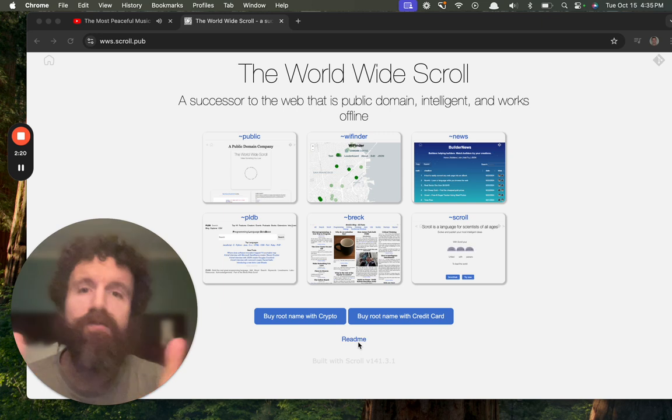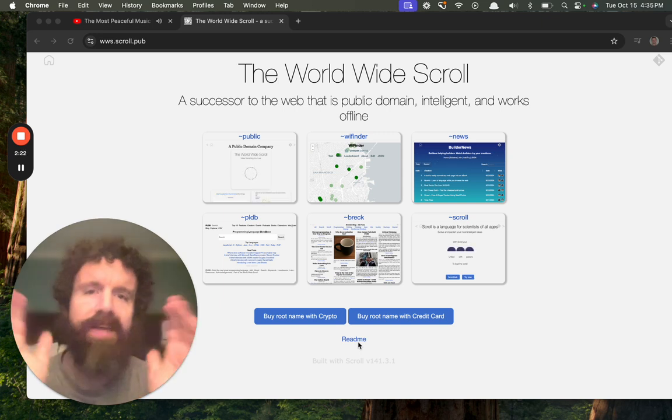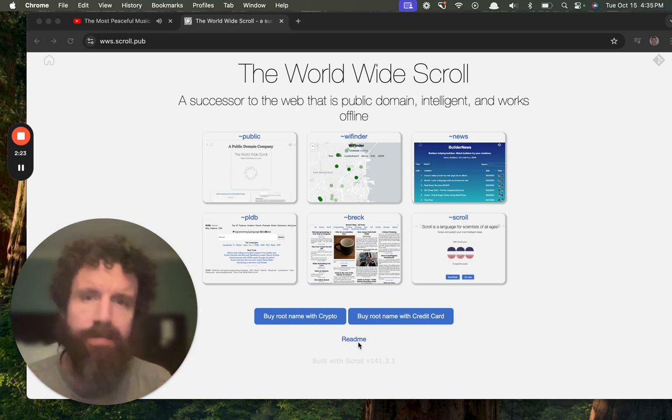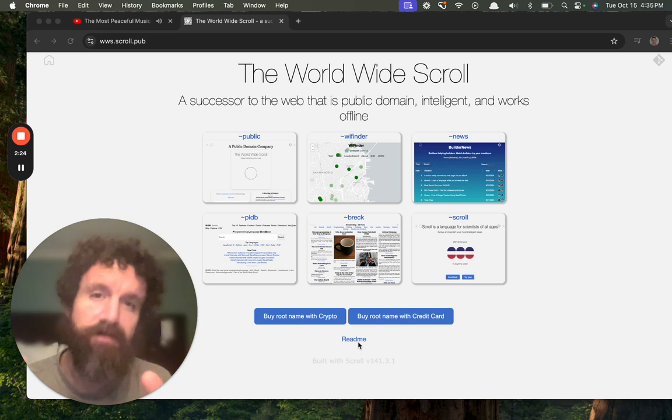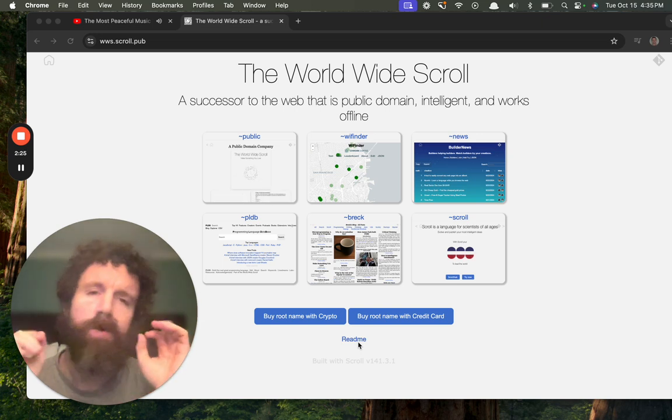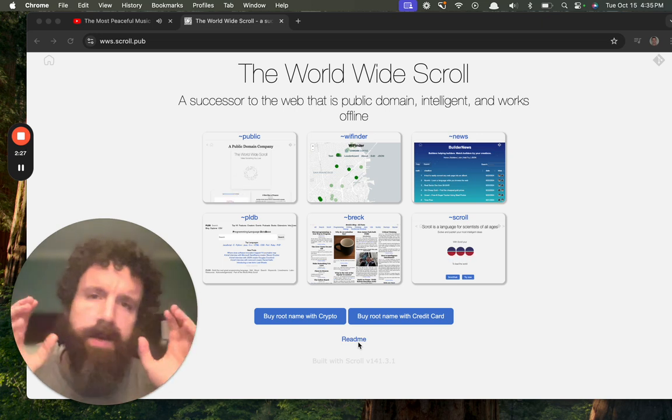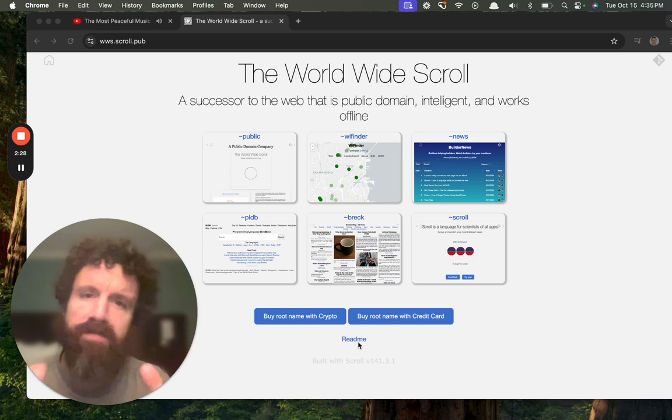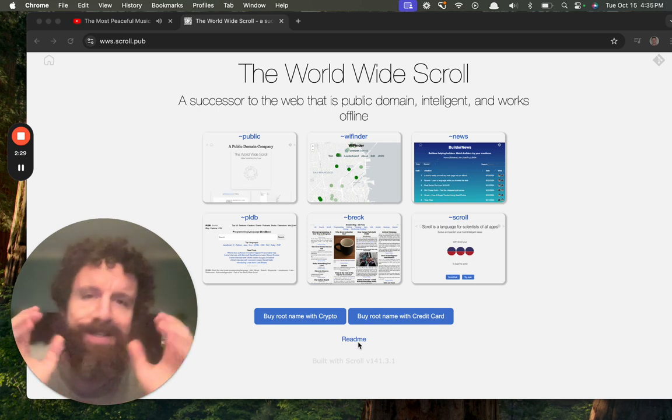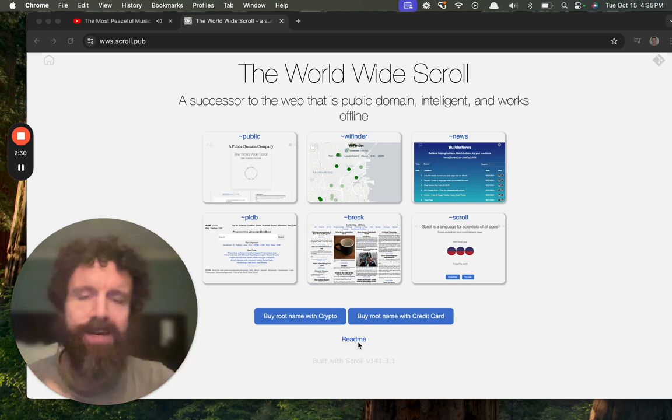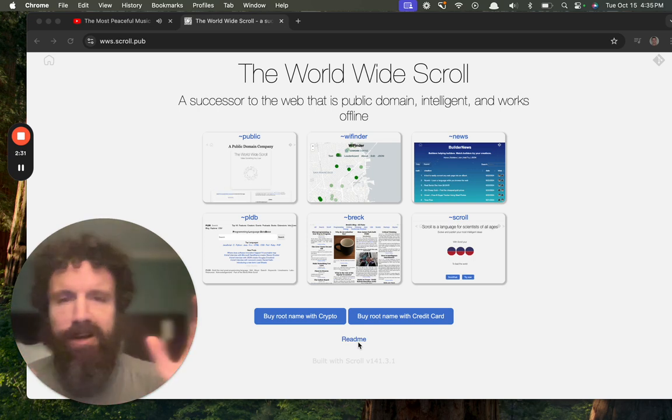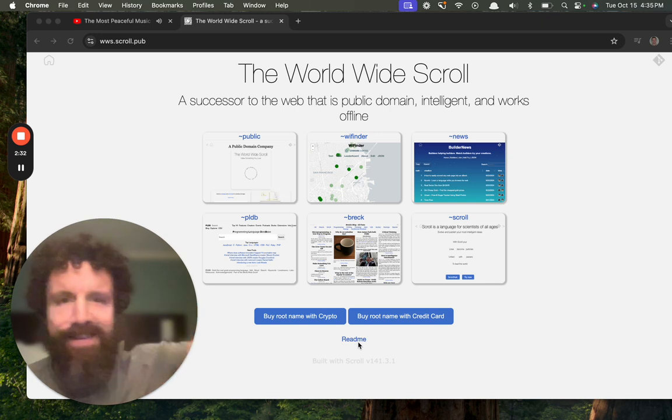Reading it is always free. Everyone gets a copy of the scroll for free, and we're going to make the scroll the greatest source of information humans have ever created. It's going to help humanity get to the stars.